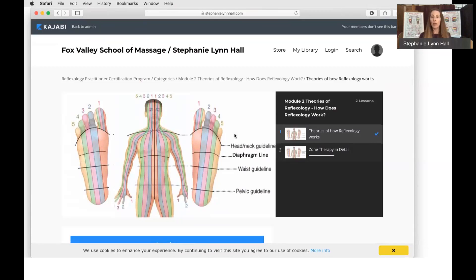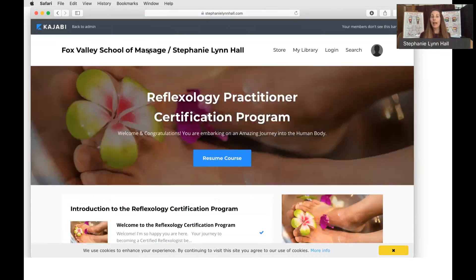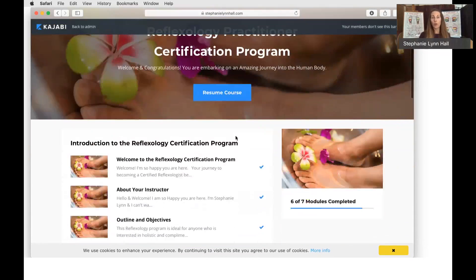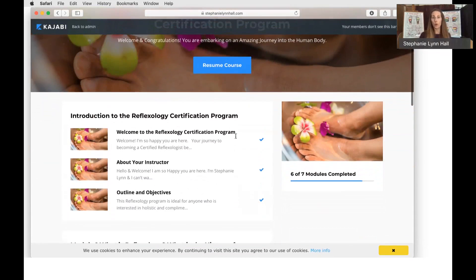I hope this helps you feel a little more comfortable. If at any point you want to get back to the home part of the course, just go up to the upper left and click where it says 'Fox Fly School Massage — Stephanie Lynn Hall,' and that'll take you back to where you first entered the course.